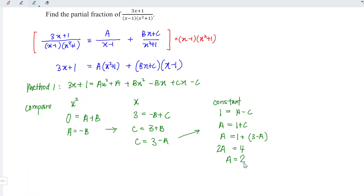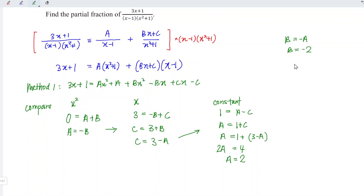Since we already obtained a is equal to 2, we are able to obtain b. Since b is equal to minus a, b is equal to negative 2. And now we can obtain c. c is equal to 3 plus b, which means that c is equal to 3 minus 2, or equivalently equal to 1.